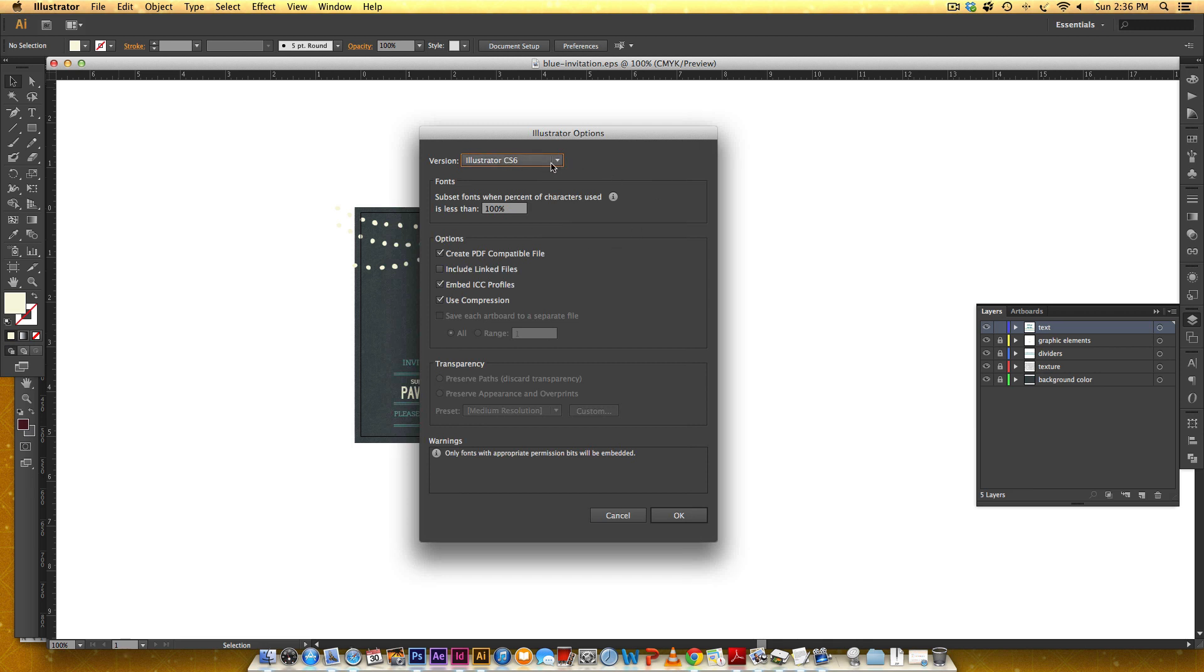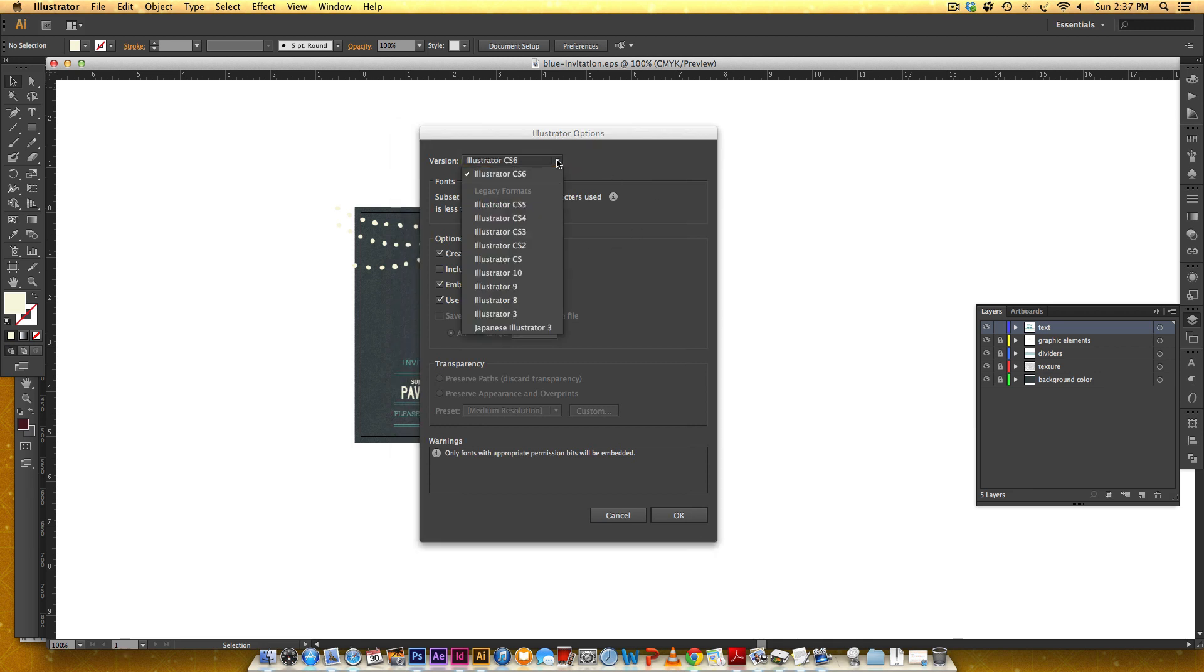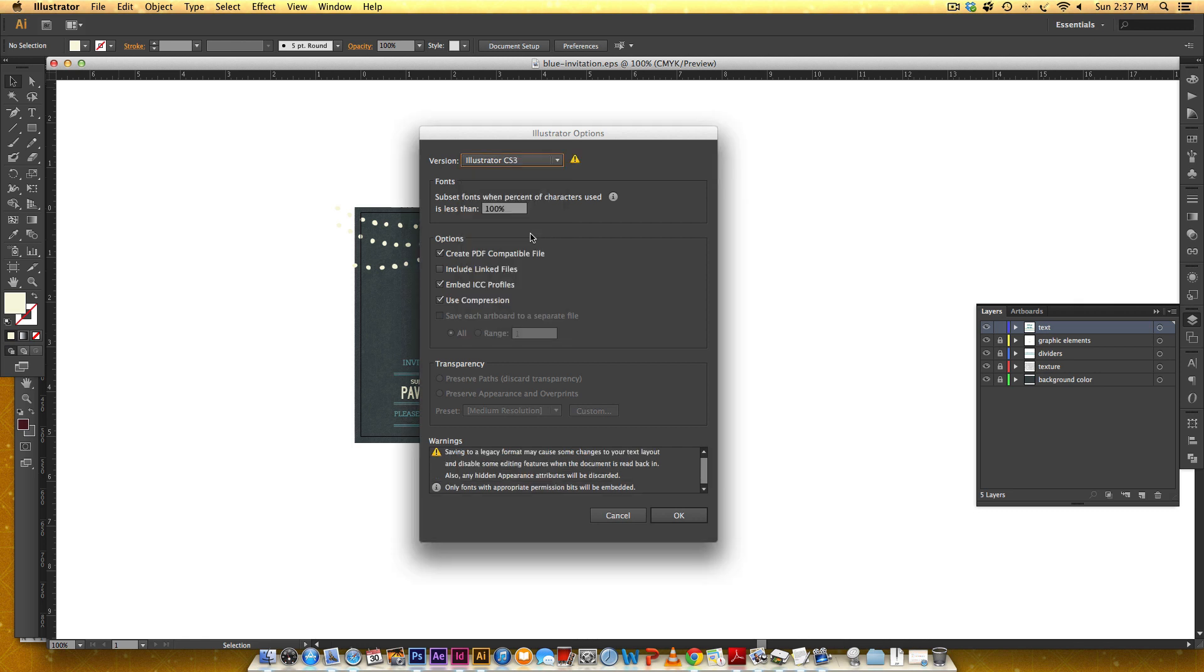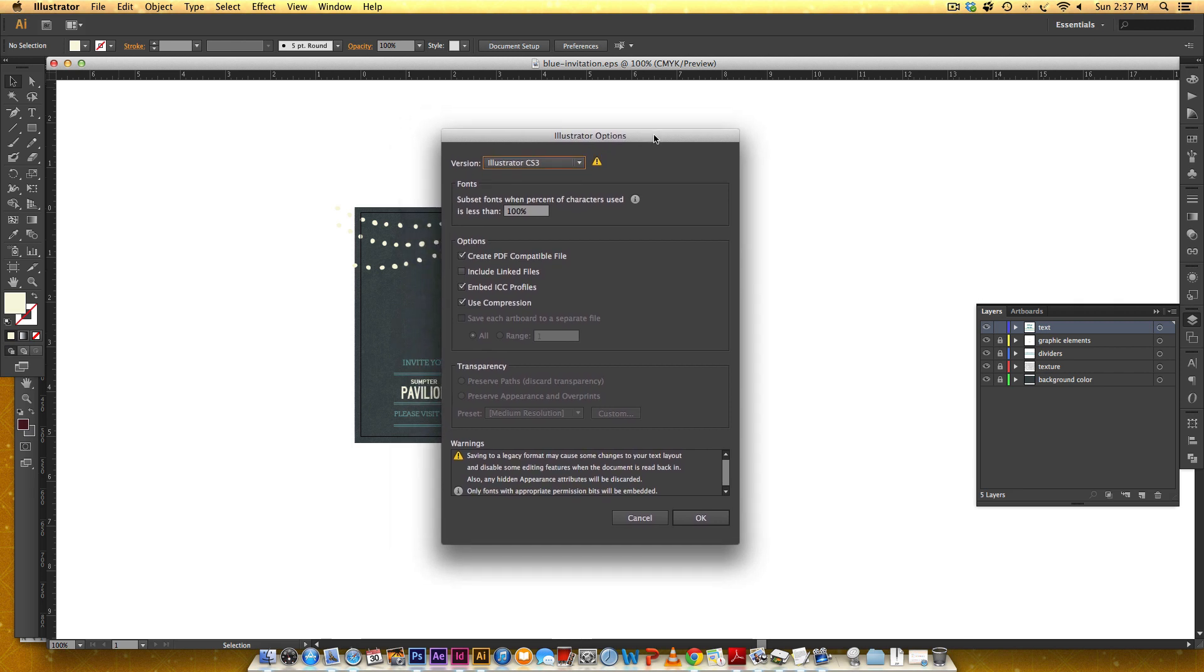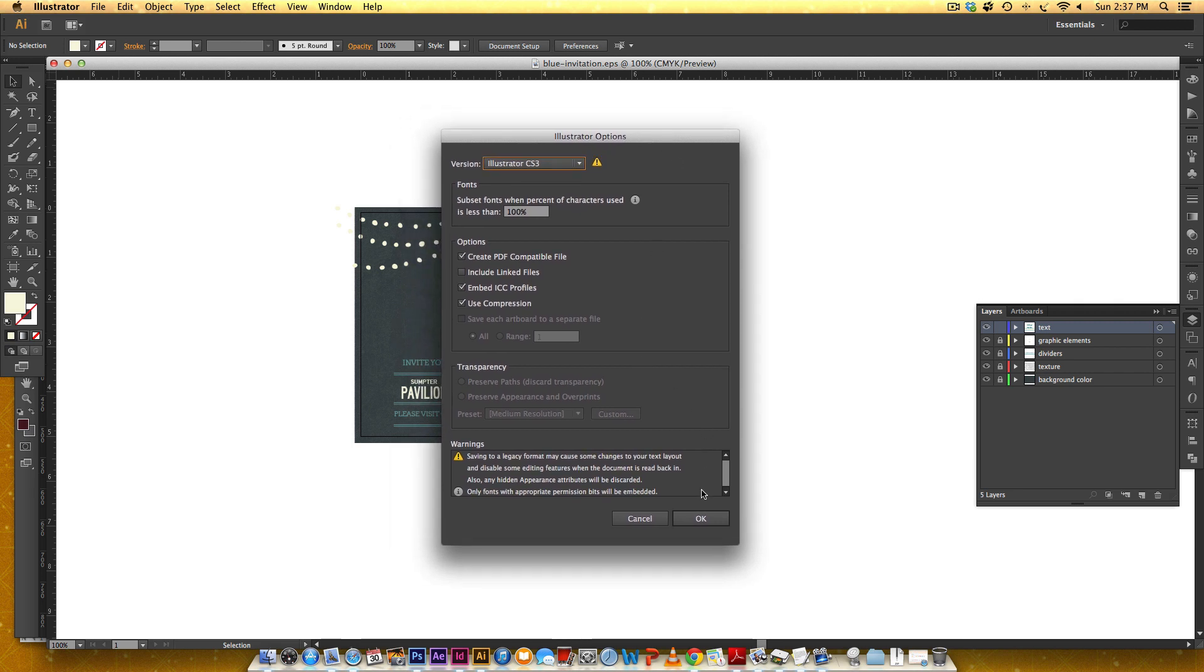On this toggle down right here, I'm going to select CS3, which is what I normally save all of my template files down to, just to cater to a wider audience.